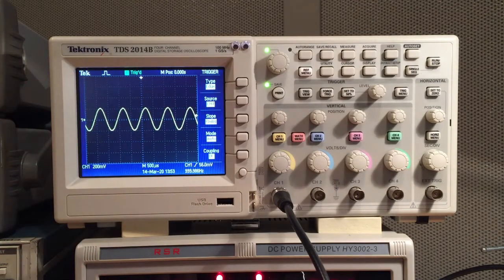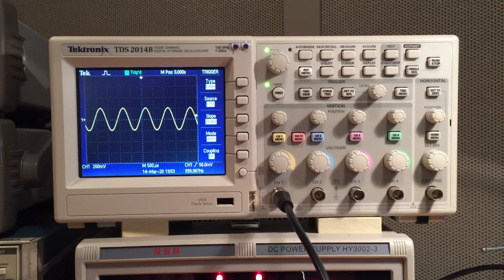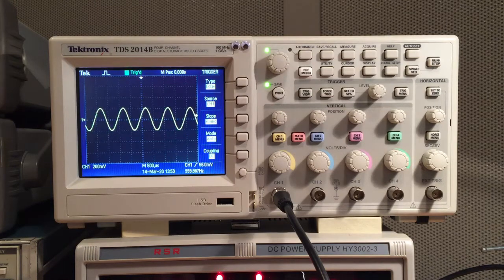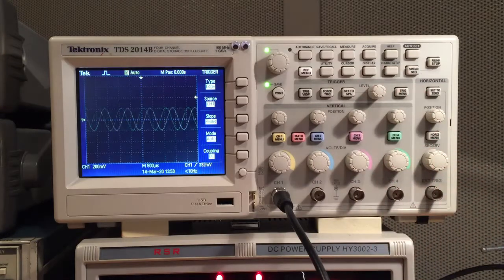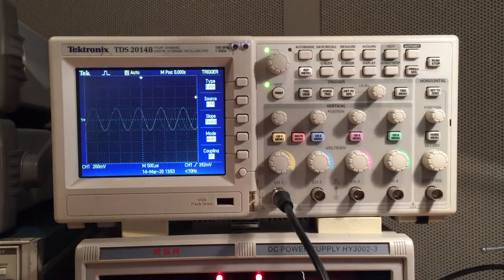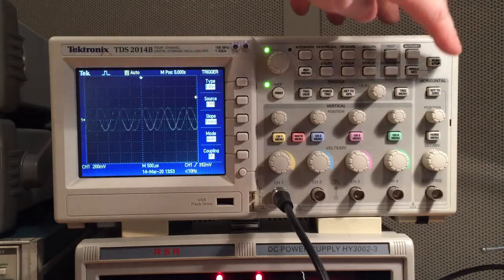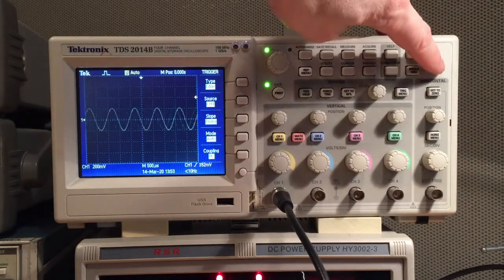That's a really useful feature, certainly something you want to do. So a lot of people, instead of using the trigger, like say they have a waveform that's what they call rolling there, they'll hit the stop button.